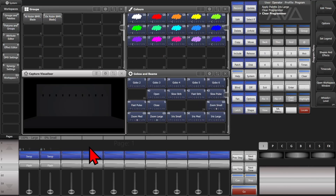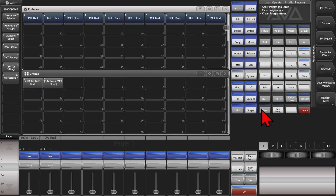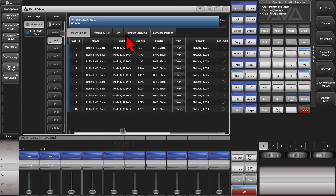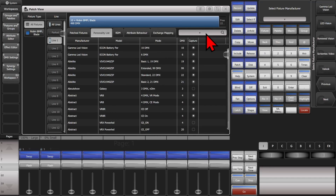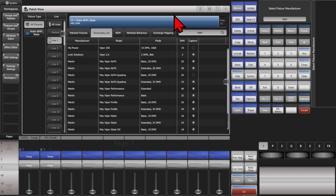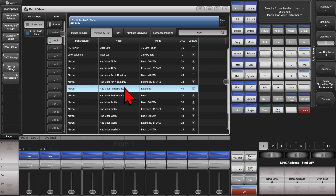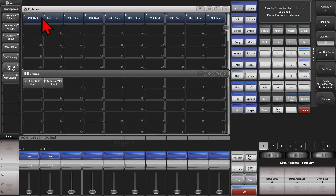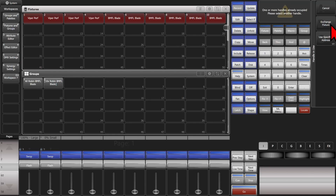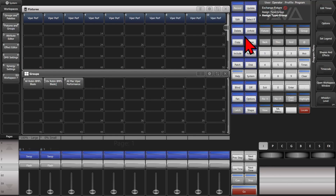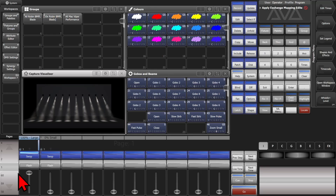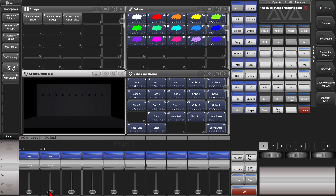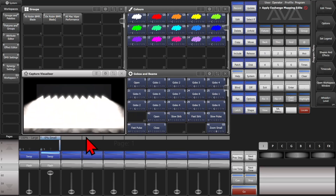So if we change these fixtures to the Mac Viper Performance — extended — and exchange them, we go back to the workspace and fire this playback. We see our iris is small when it's supposed to be large, and our iris is large when it's supposed to be small.